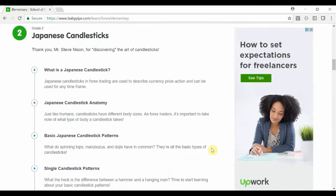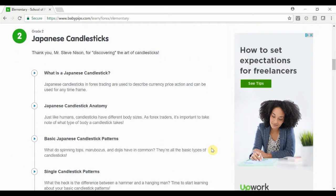Grade 2 is all about Japanese candlesticks. For those of you who follow my stuff, you know that I'm very keen on Japanese candlesticks — I've created the OGT price action indicator that looks at the top Japanese candlesticks for signals for MT4. You can download that indicator absolutely free by heading over to OneGlanceTrader.com or going to the link in the description.